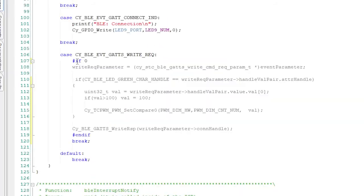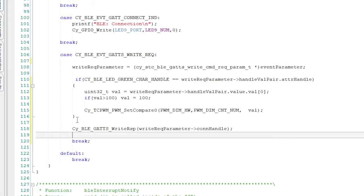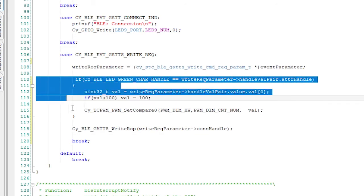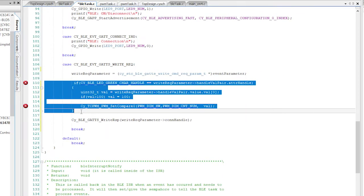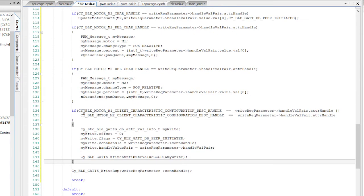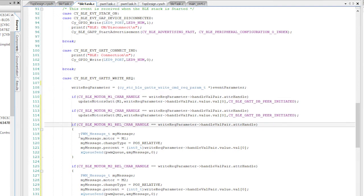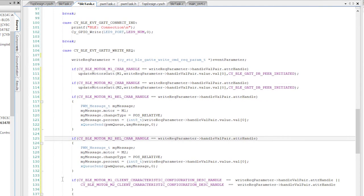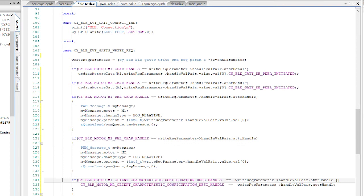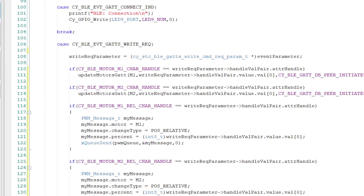Remember, I used pound if to exclude a section of the BLE event handler. Let's go back and put it in. When you get a CYBLE event S GATT write event, there are six possibilities. The central wrote an M1 or an M2, the central wrote an M1 relative or an M2 relative, or lastly, the central changed whether or not it wants to be notified of changes to the M1 or M2 characteristics. In other words, the CCCD. So let's deal with these six possibilities.